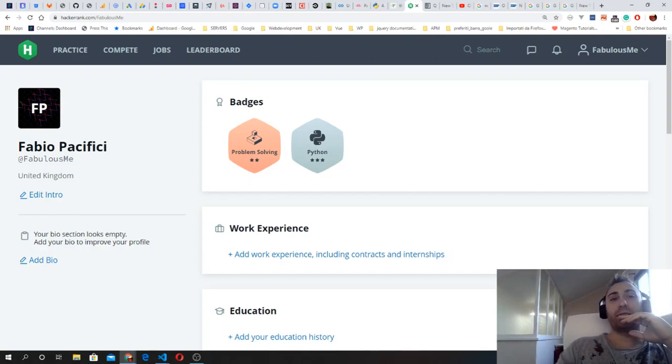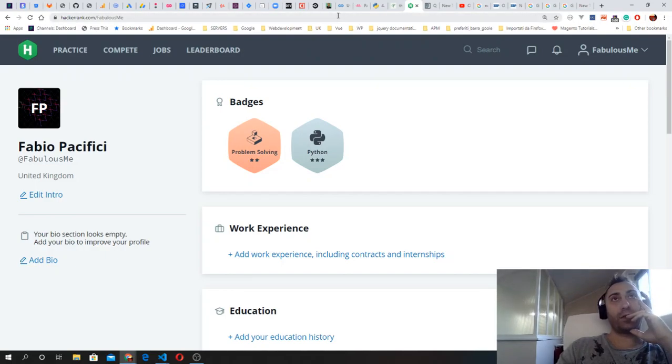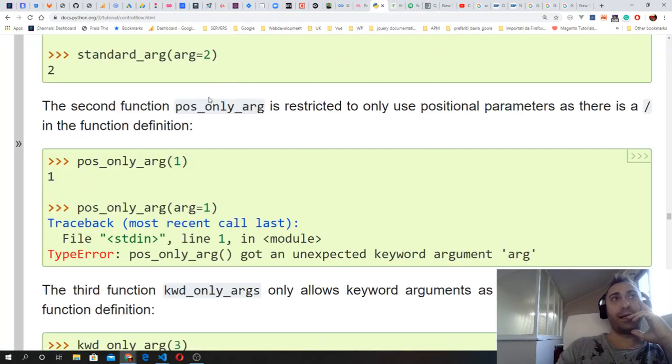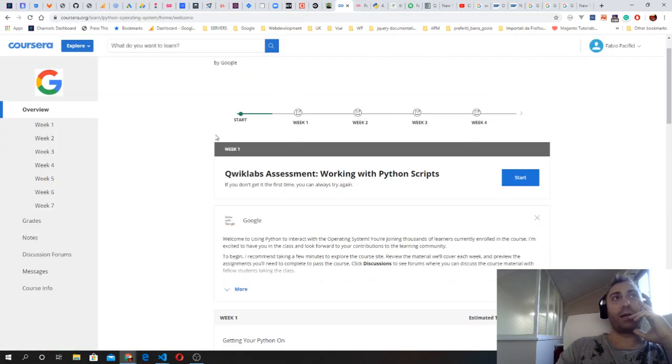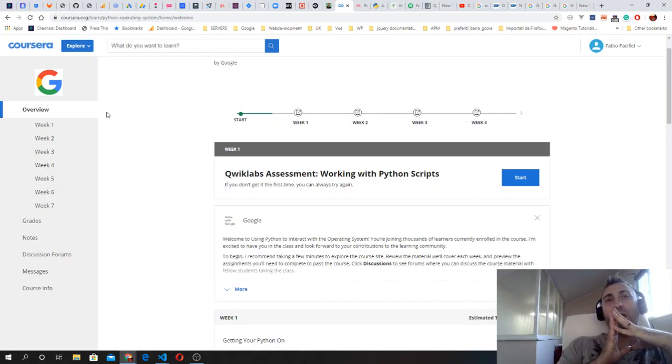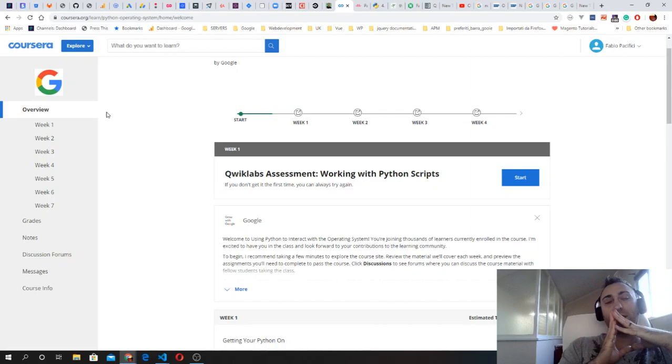I worked on the third video that I published yesterday where I covered some of the built-in functions in Python. In the middle of the week, I also decided to start the second course of the Google IT certification.